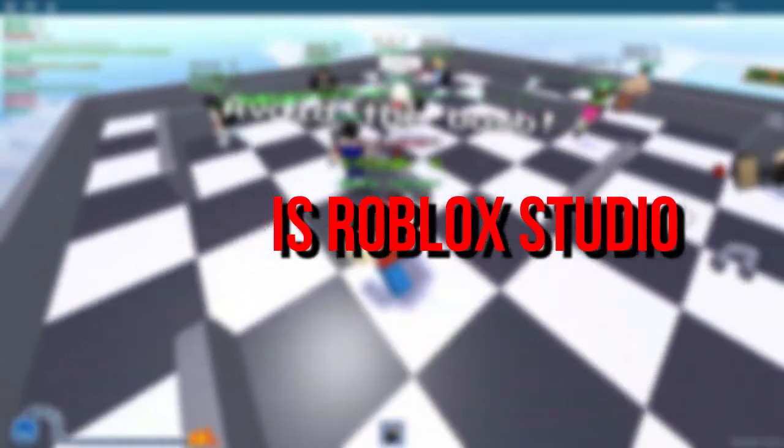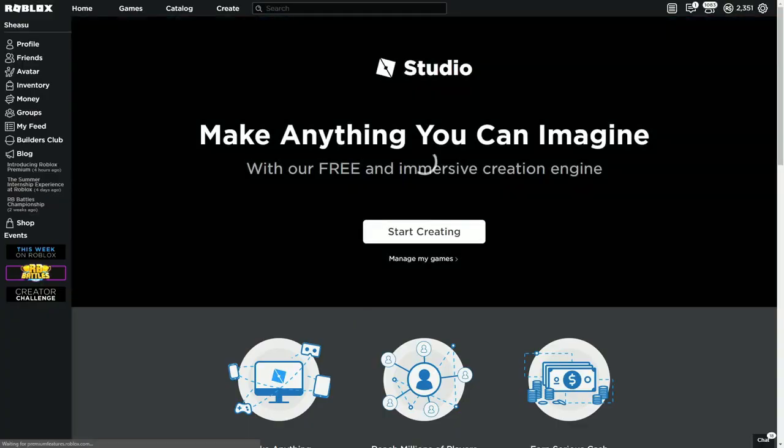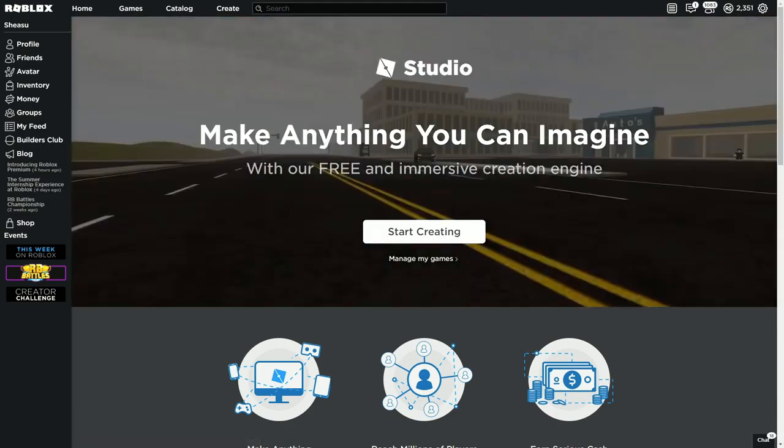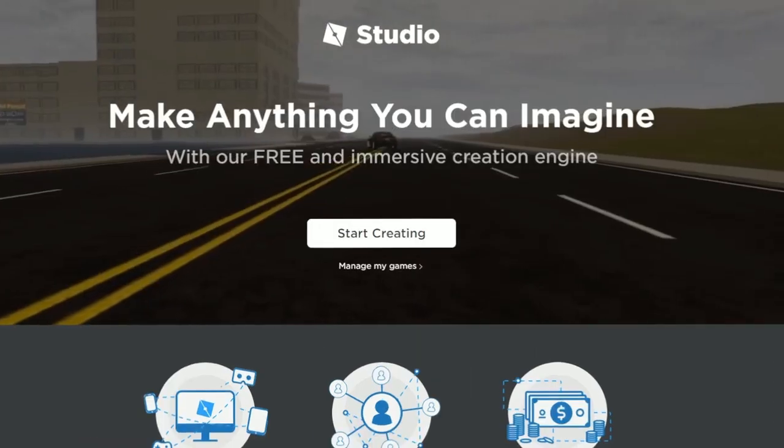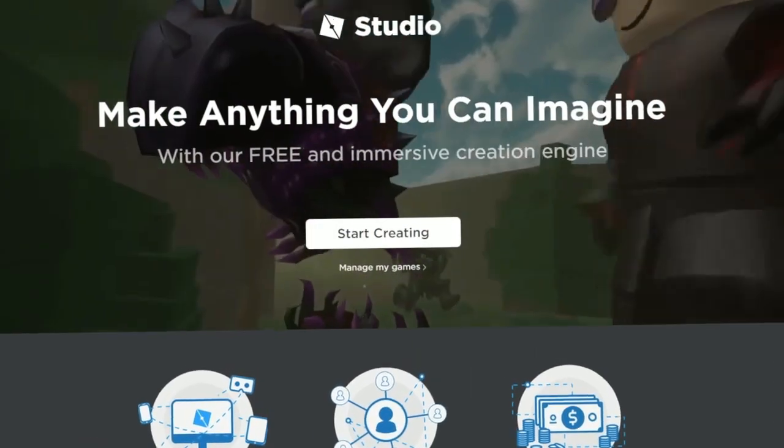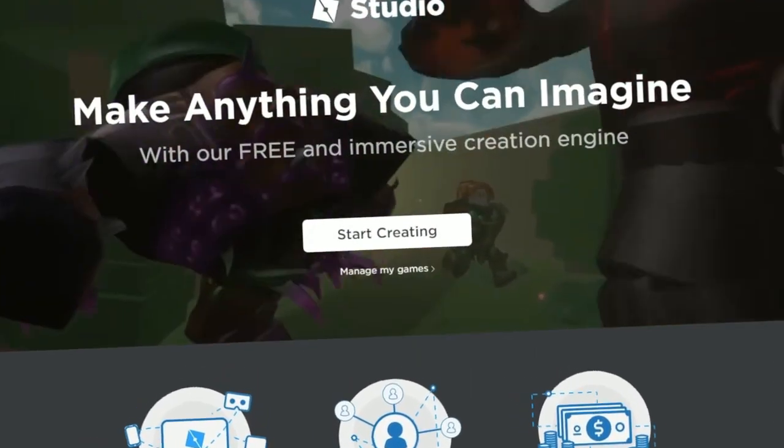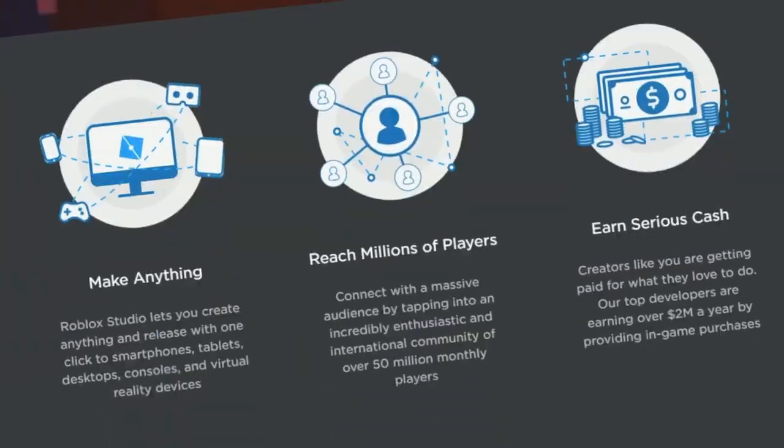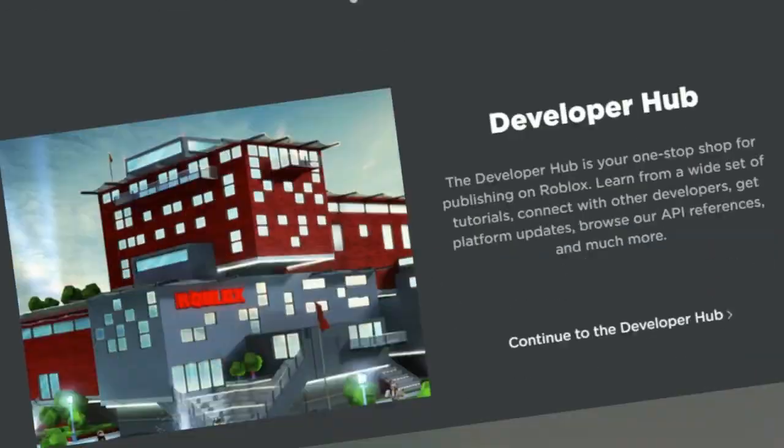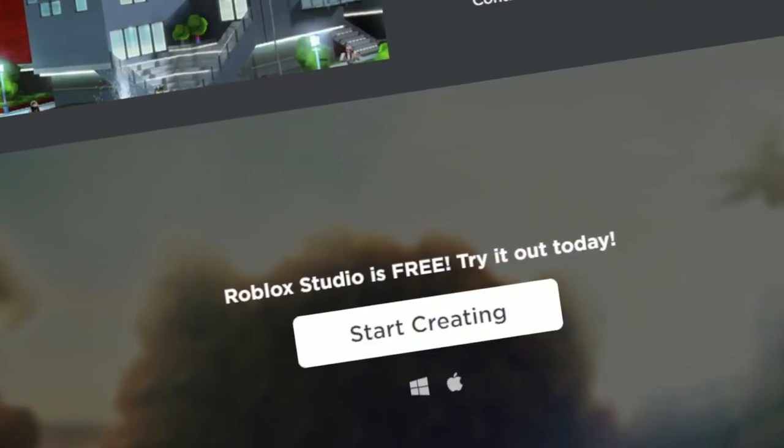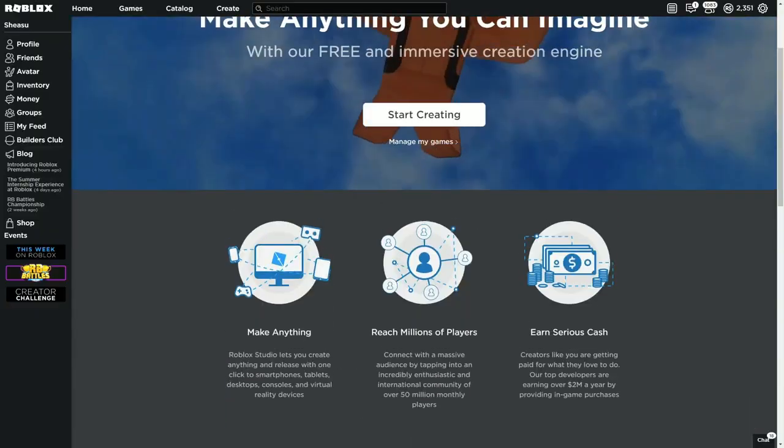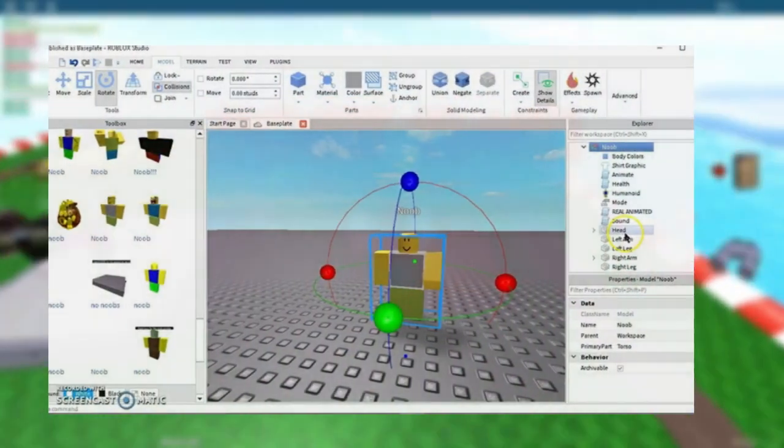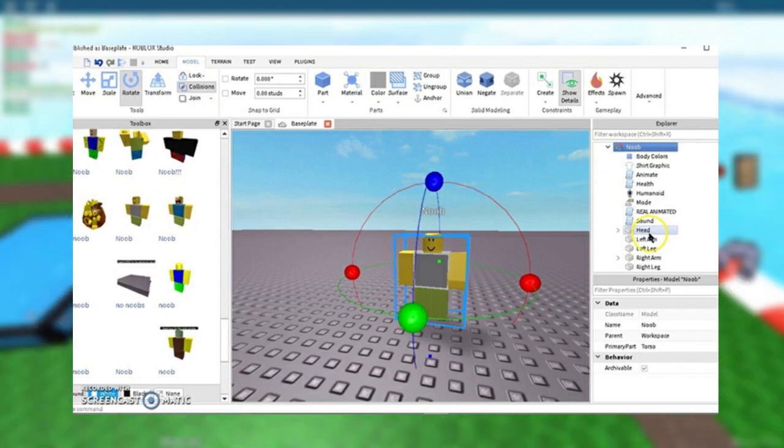What is Roblox Studio? Roblox allows players to create their own games using its proprietary engine Roblox Studio, which can then be played by other users.